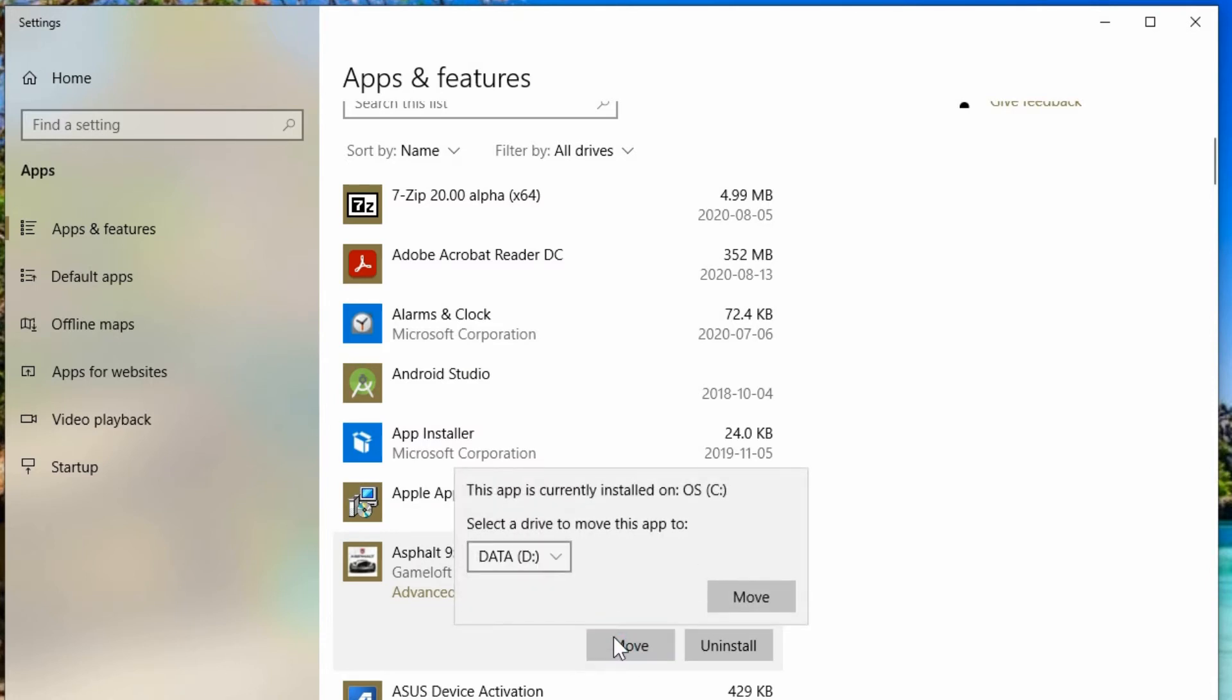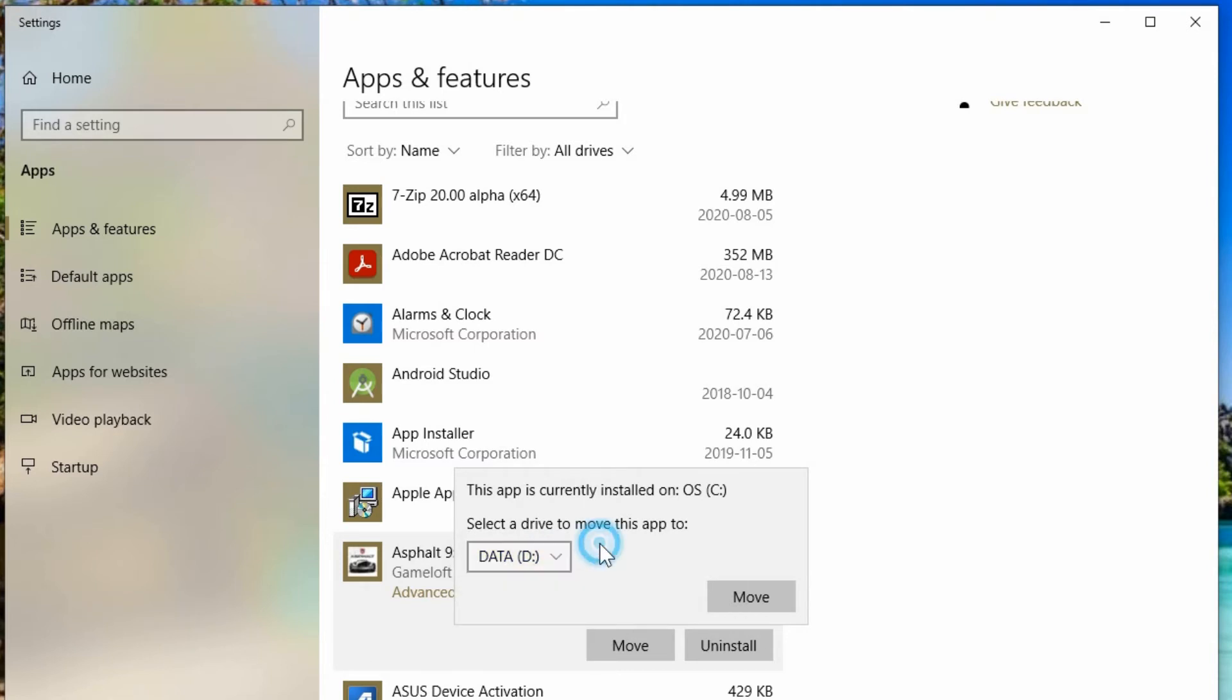So I'm going to click on that and it tells me where it's currently installed. It's the C drive and I can choose what drive letter I want to move it to. So if I had more than one, I could click in the drop down menu and select another drive. By default I only have one, so it's choosing that second drive. So I'll go and hit move.